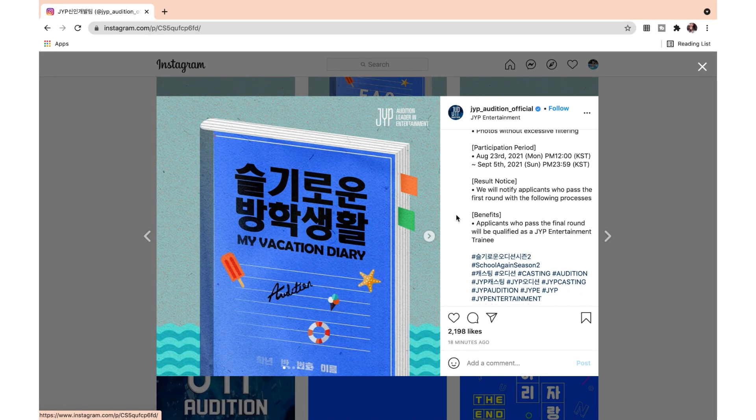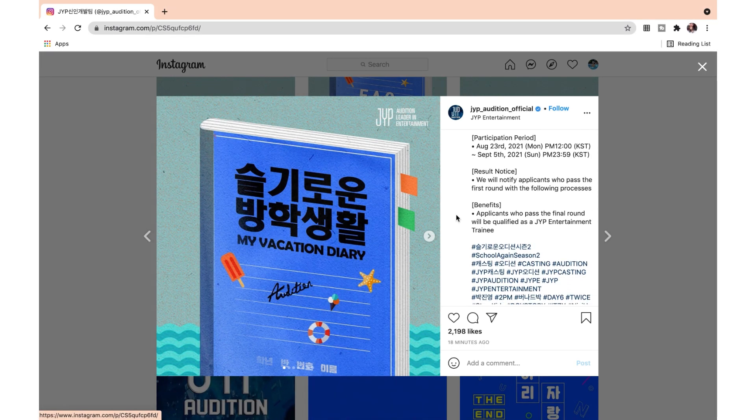The participation period is from August 23rd to September 5th. They will notify applicants who pass the first round with the following processes, and the benefit is that anyone who passes the final round will be qualified as a JYP Entertainment trainee — so this would be the first audition, essentially.